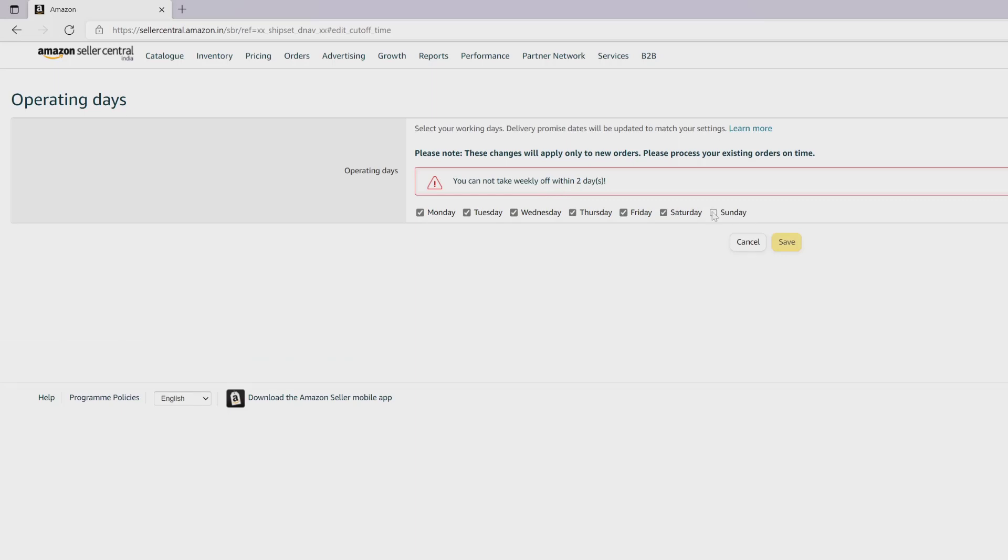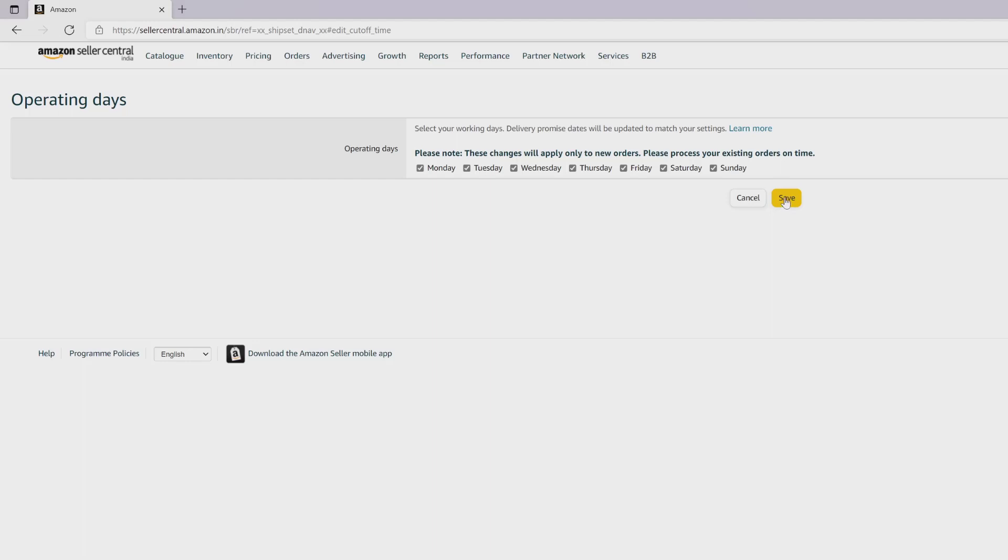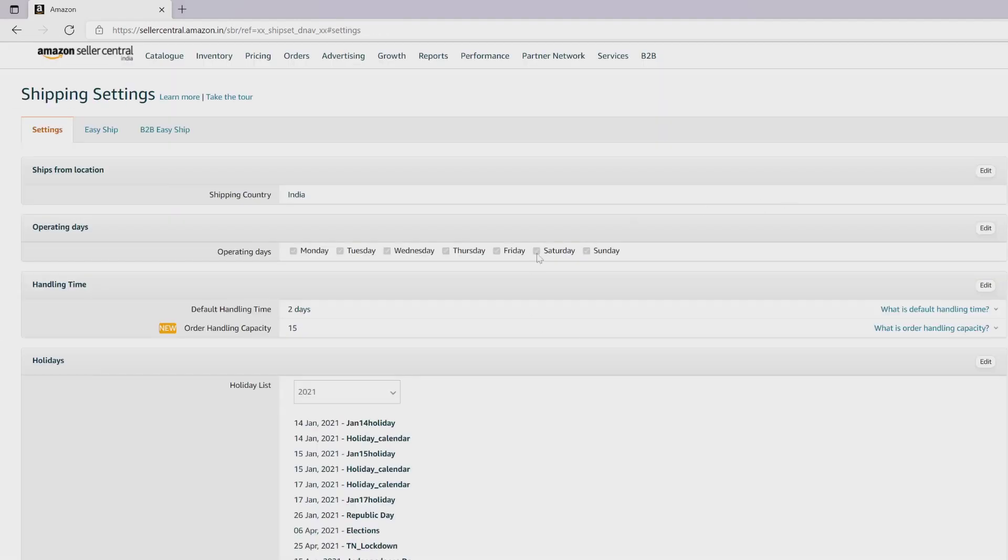That's it friends. This is the way you can update operating days in Amazon Seller Central. Hope this video is very helpful. Thank you so much for watching. Please put comments and feedback. Thank you, bye and take care.